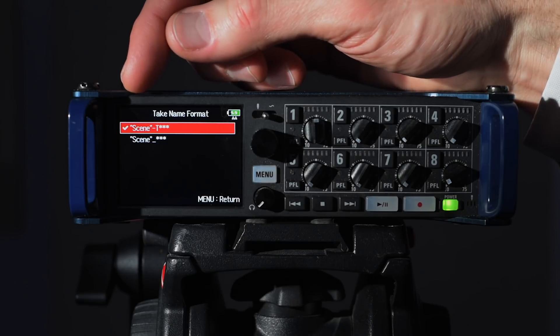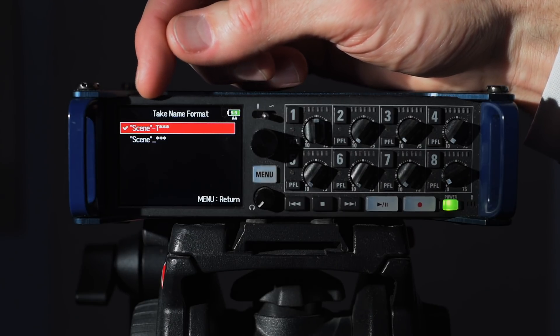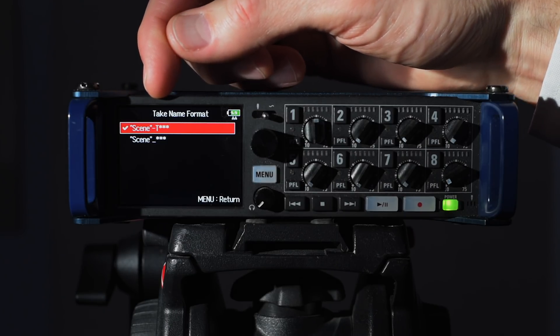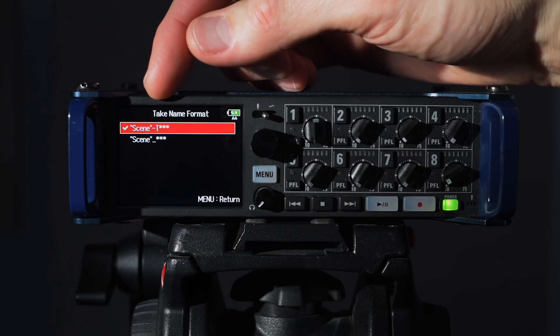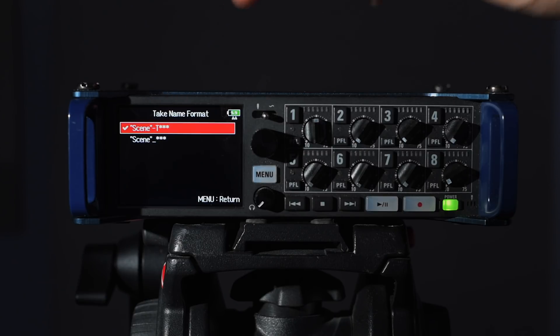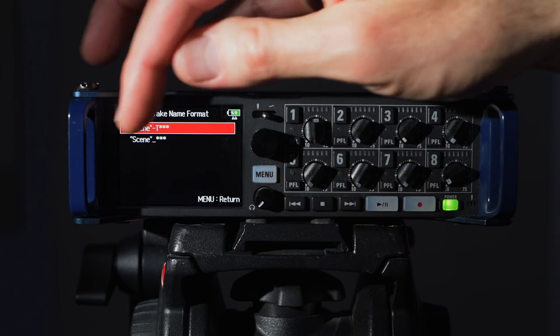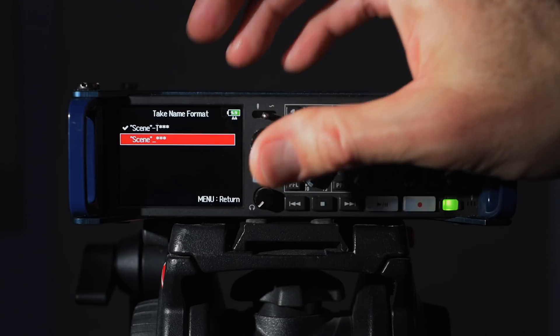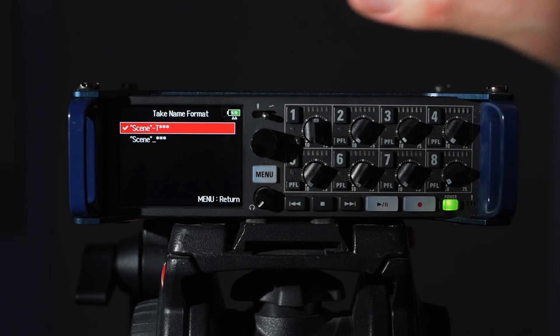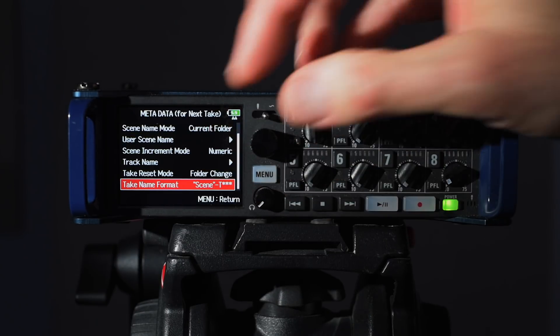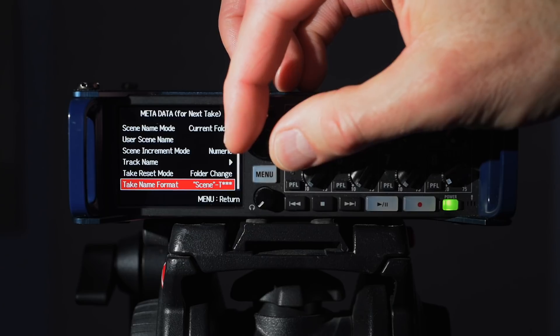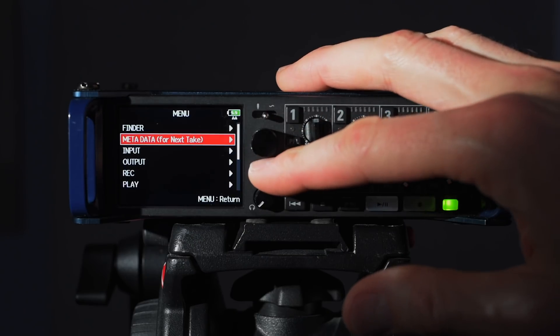We have take name format. This gives you the option to name each of the clips with the scene name and then the take within a T and then the take number, or you can just do scene without a T. I usually put the T in there just so it's clear that that's a take number.